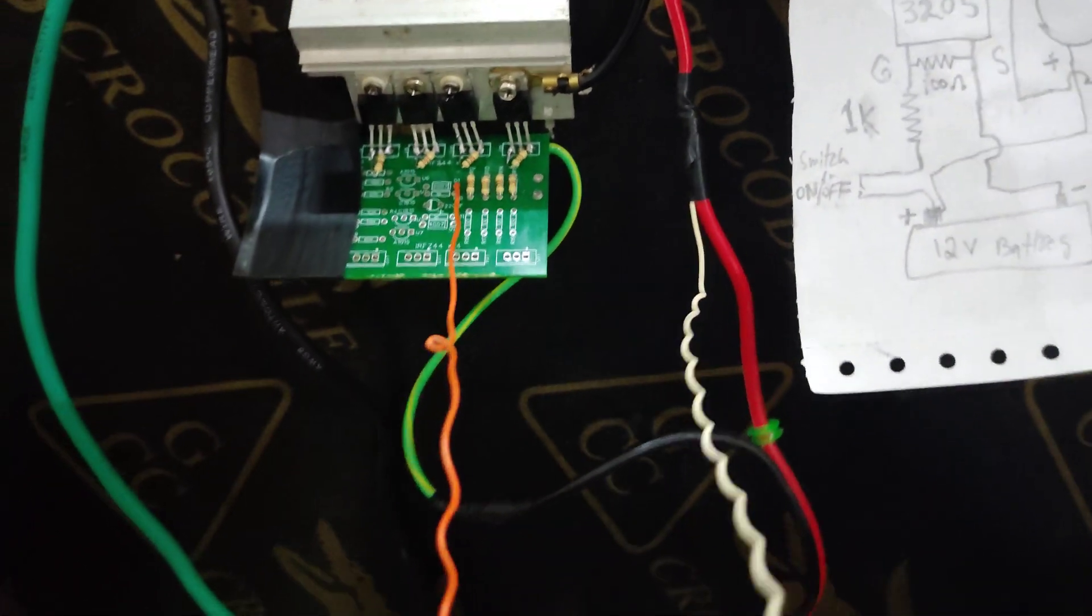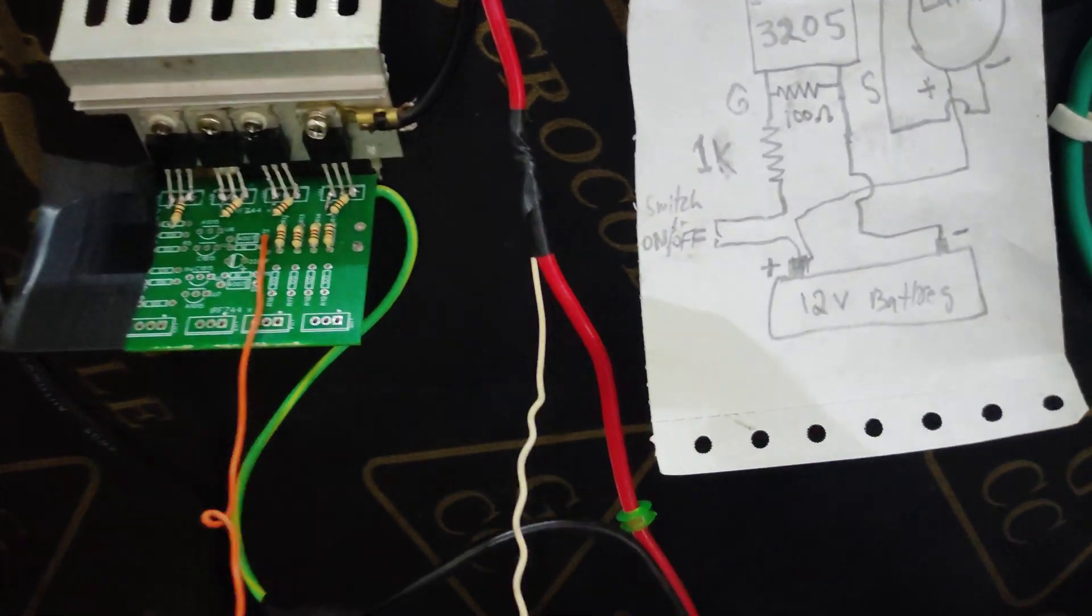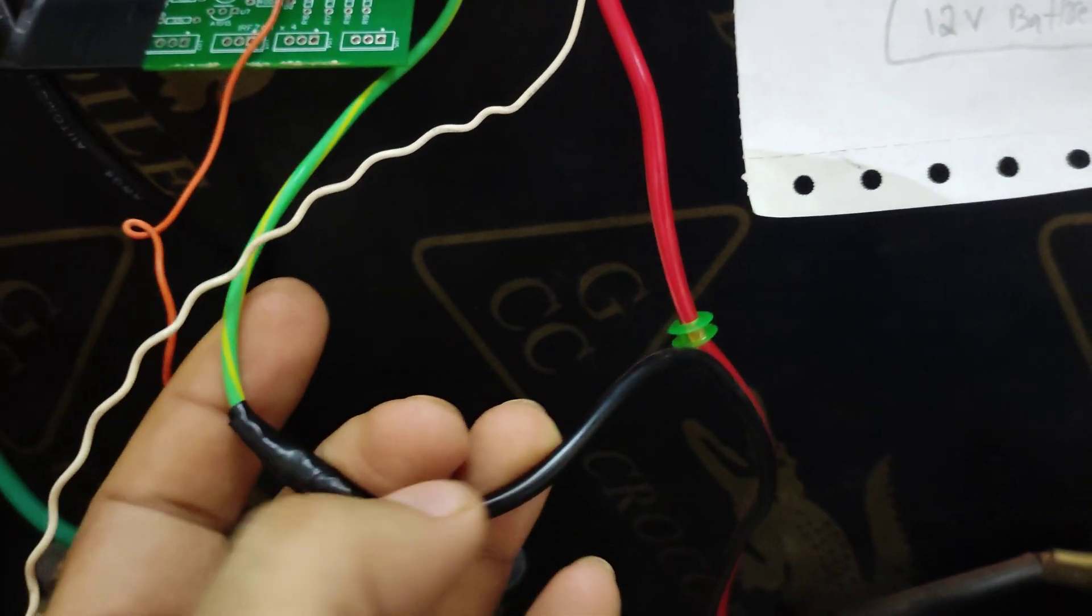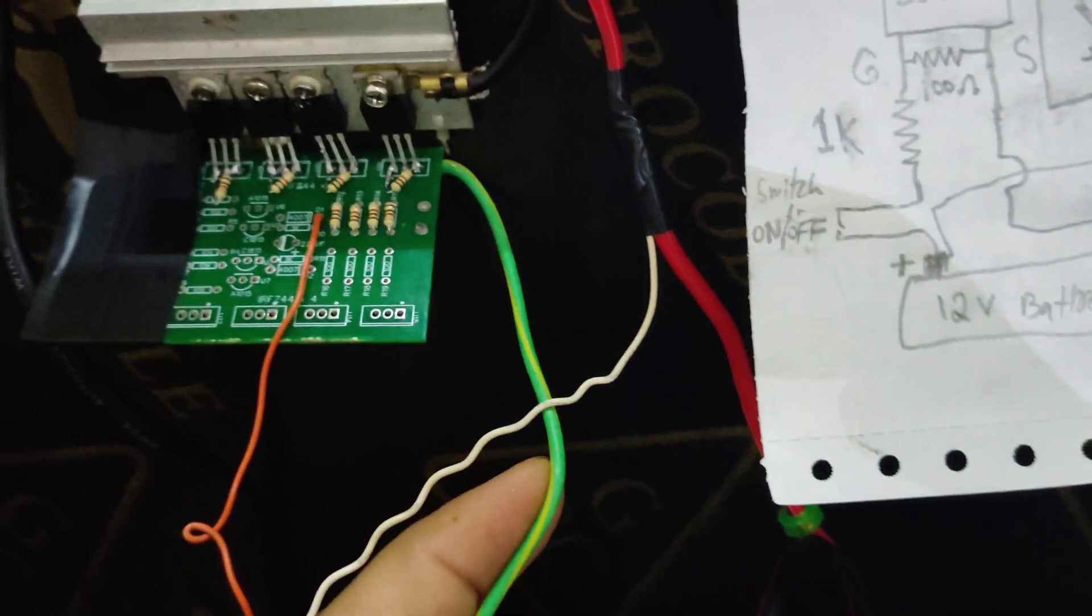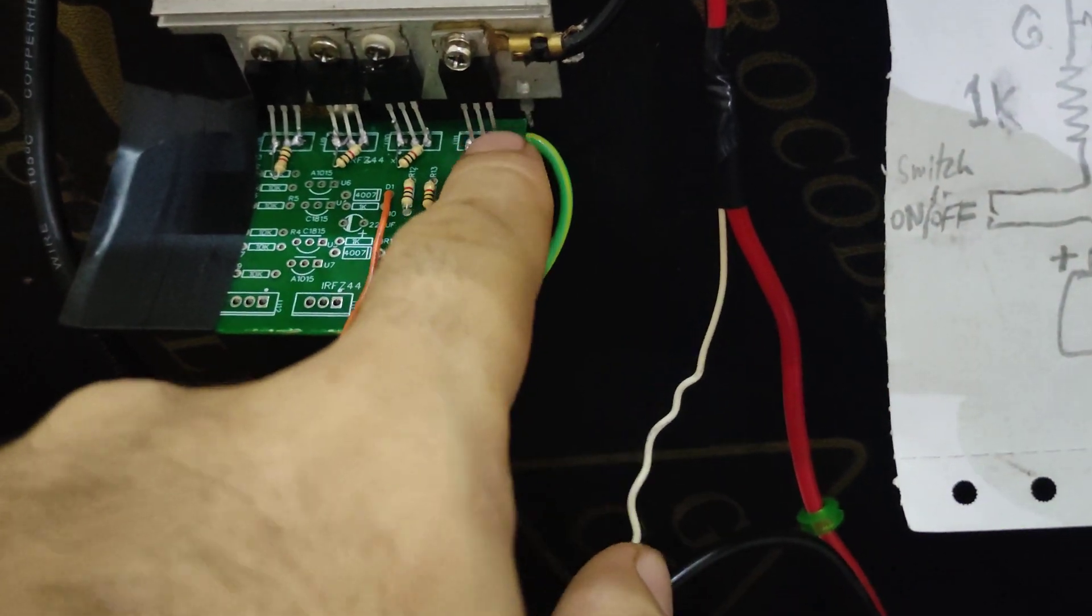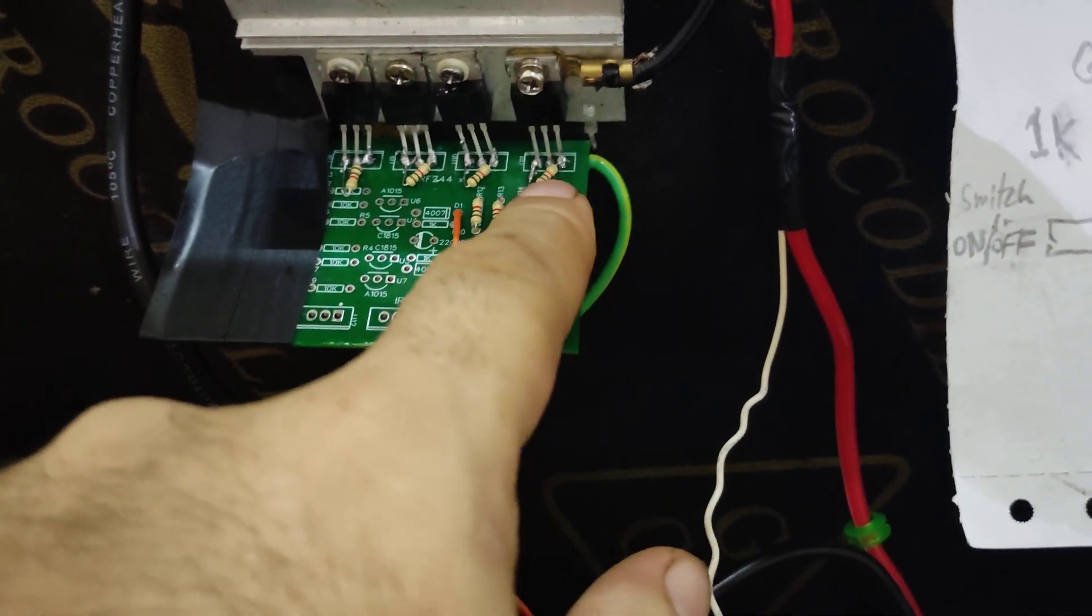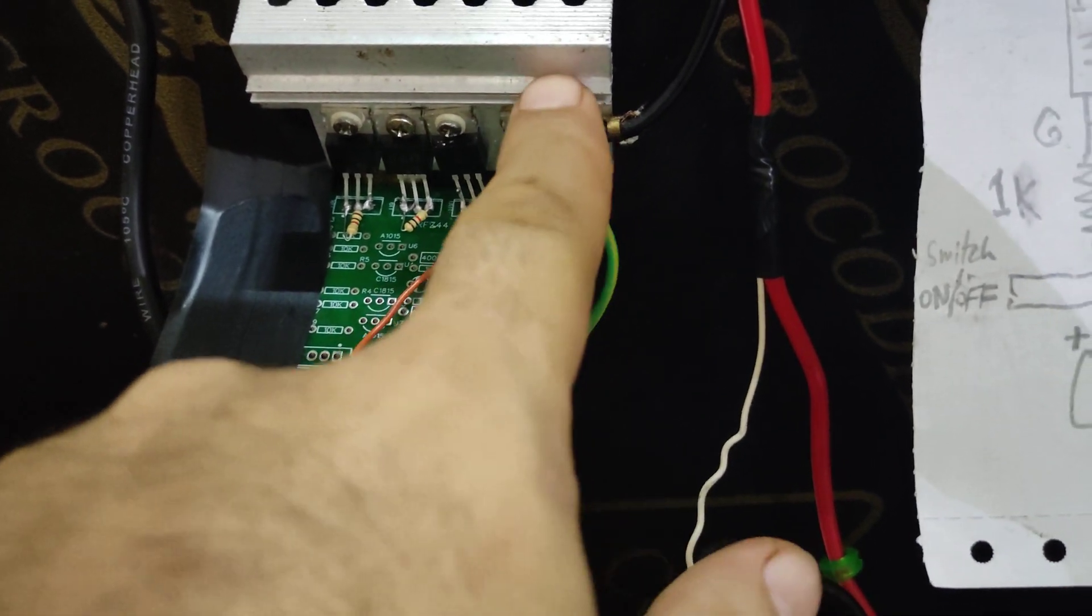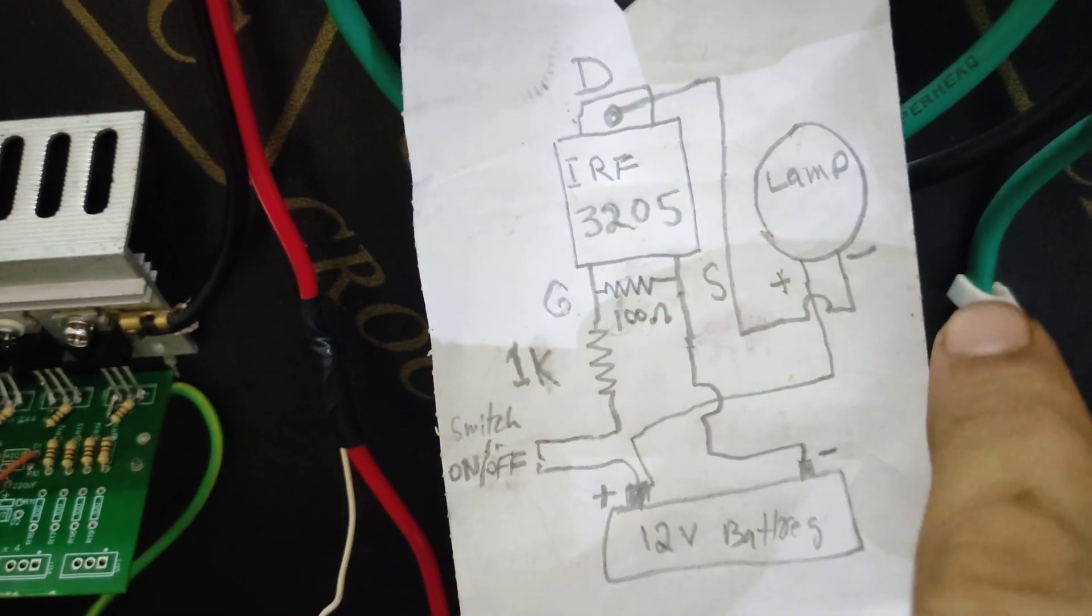The negative, the ground, is coming down from the battery. It goes into the source of all parallel MOSFETs. The source is all common parallel and then the drain, it goes to the lamp.